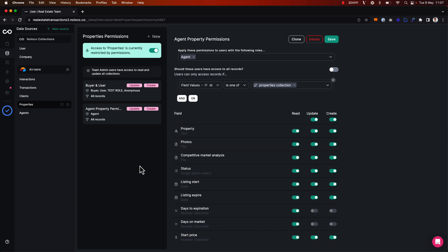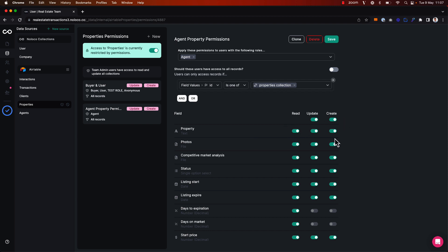Let's say we want to take it a step further — as opposed to just controlling what records the user can access, let's say we want to control what particular fields on a given collection a user should be able to read, update, or create. And this is where field level permissions come in.